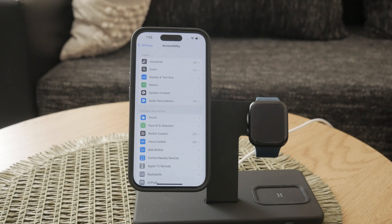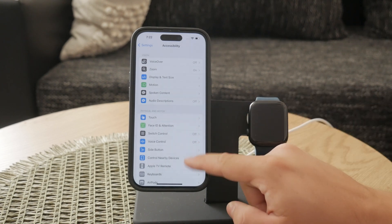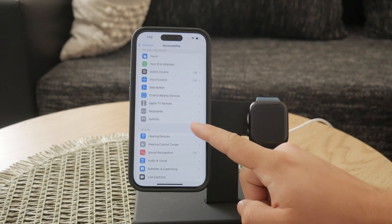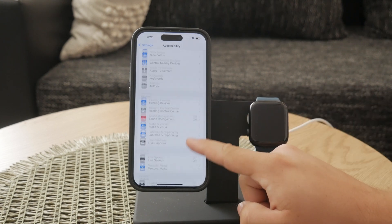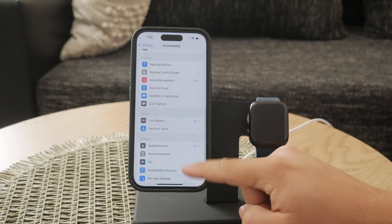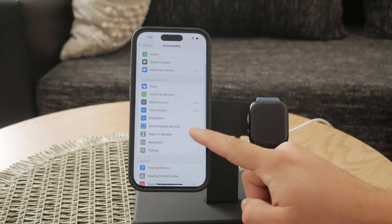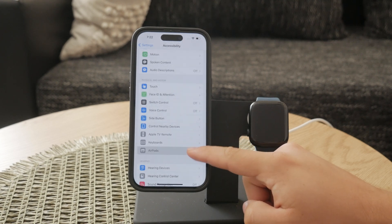Next, look for the Audio/Visual option and tap on it. This will take you to a menu where you can adjust various audio and visual settings to better suit your needs. Here you'll find the Headphone Accommodations setting, which is what we're focusing on today.